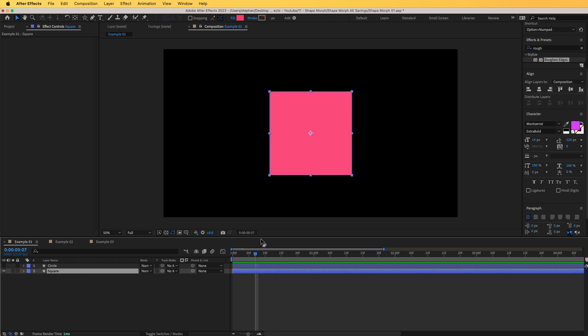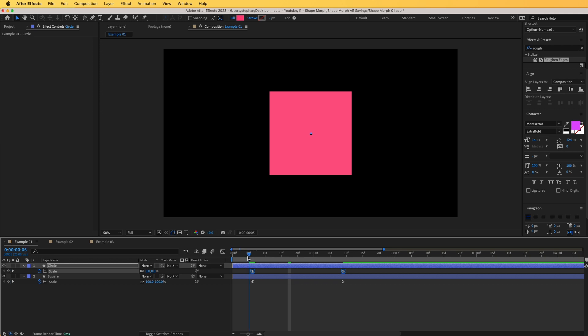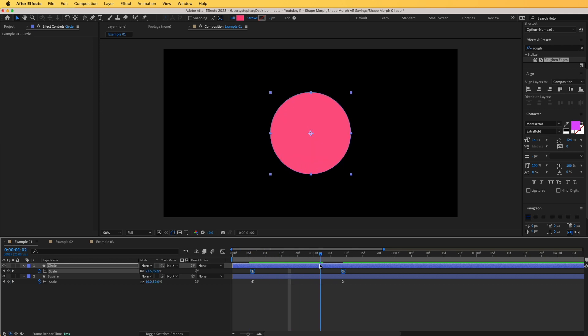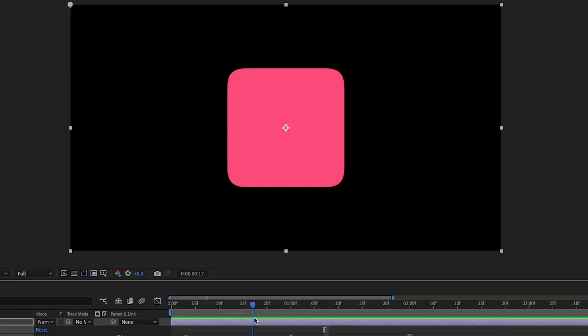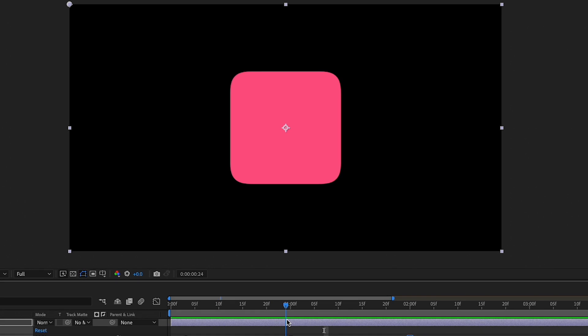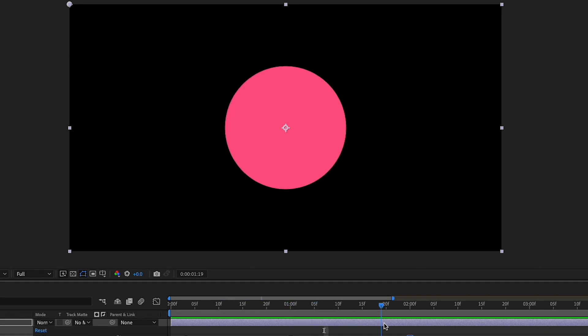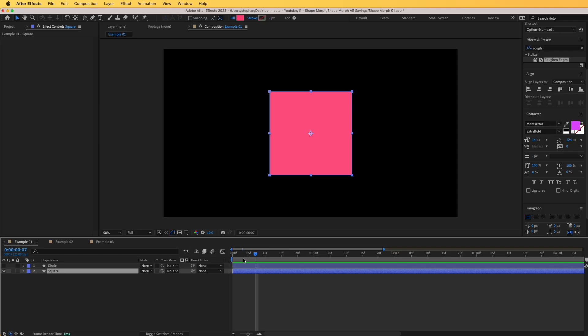The morph is going to consist of two elements: a small animation with the scale, and then we're going to apply a morph effect that will enhance the whole effect. So let's start with the scale.